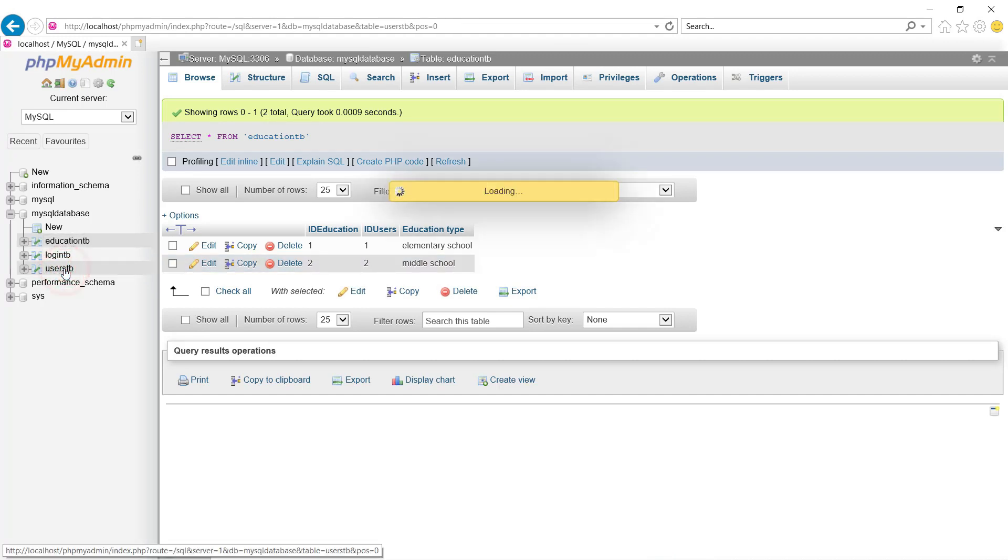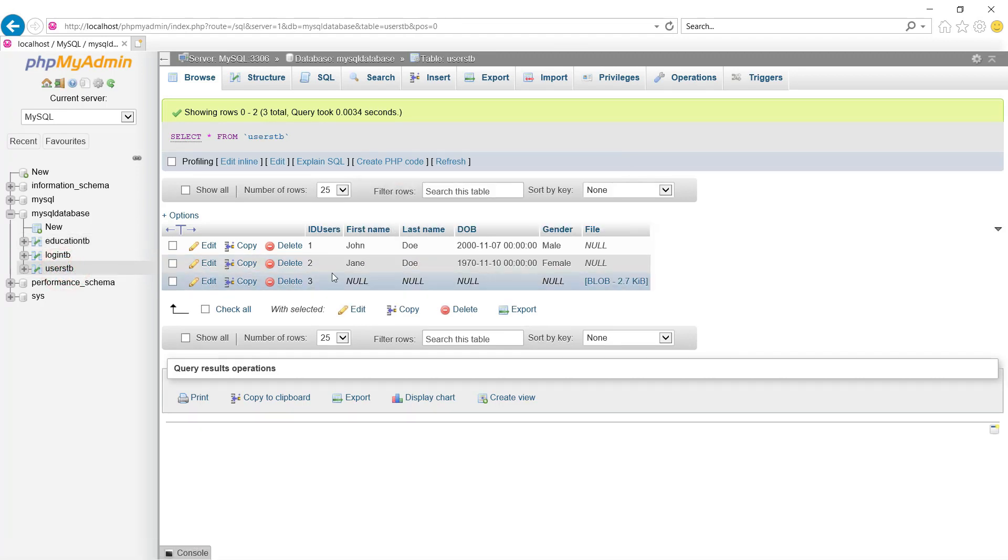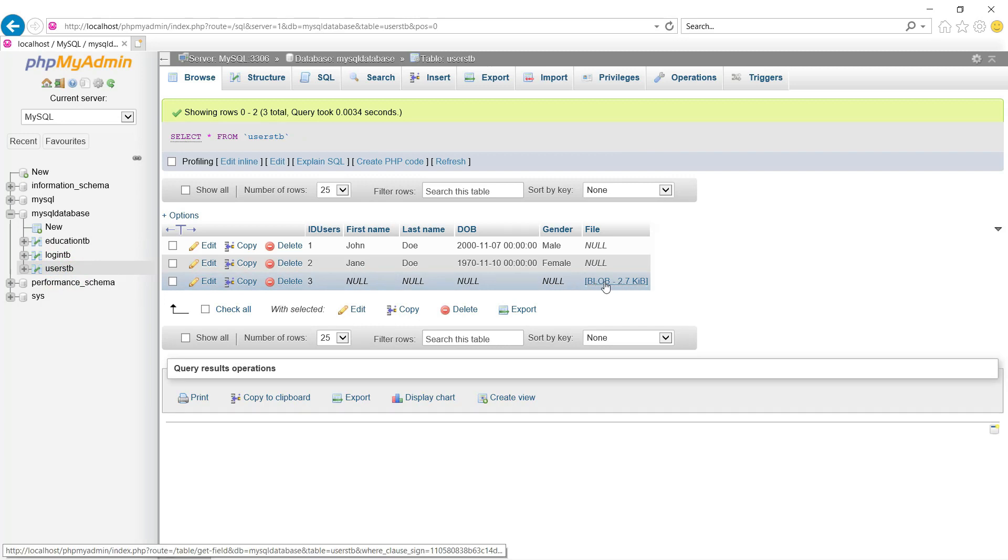So this will be the table. And as you can see the file is here. This is the file we've just uploaded.